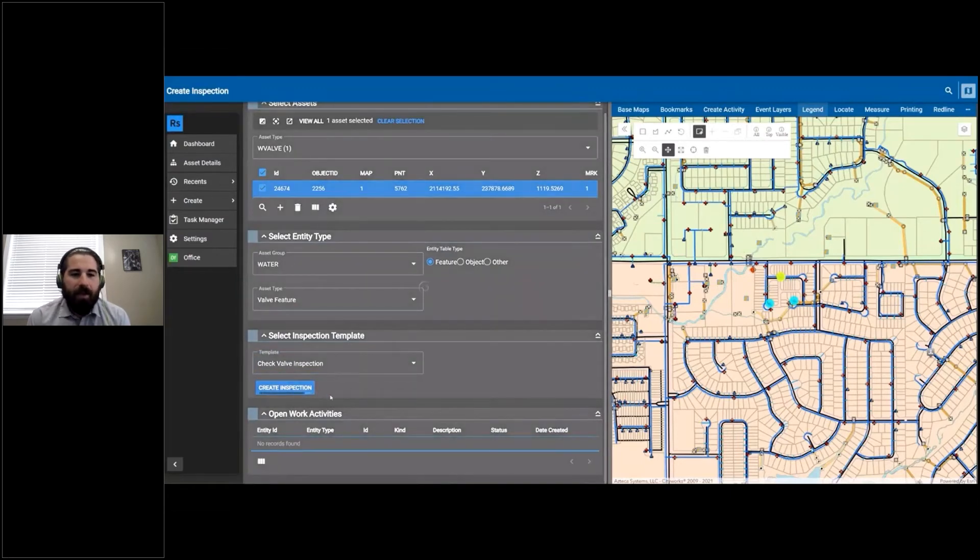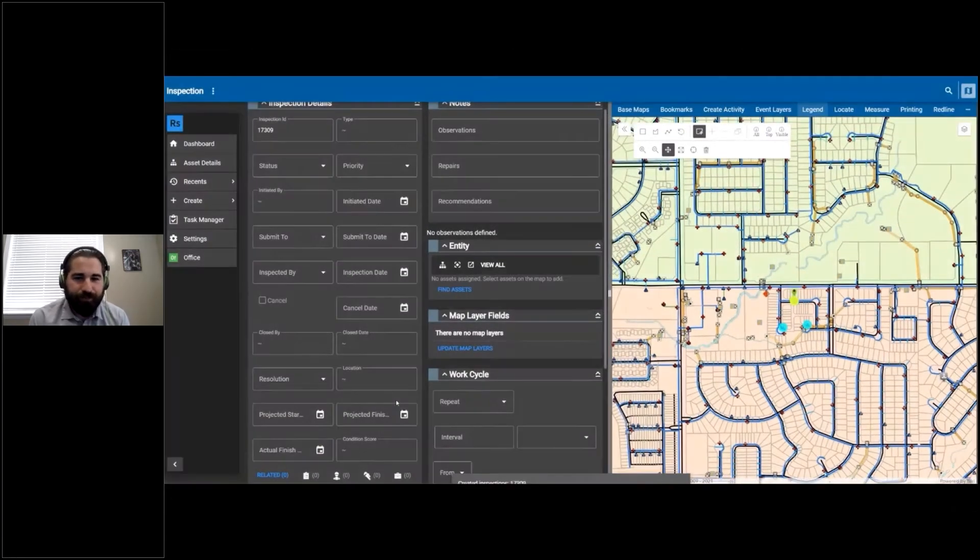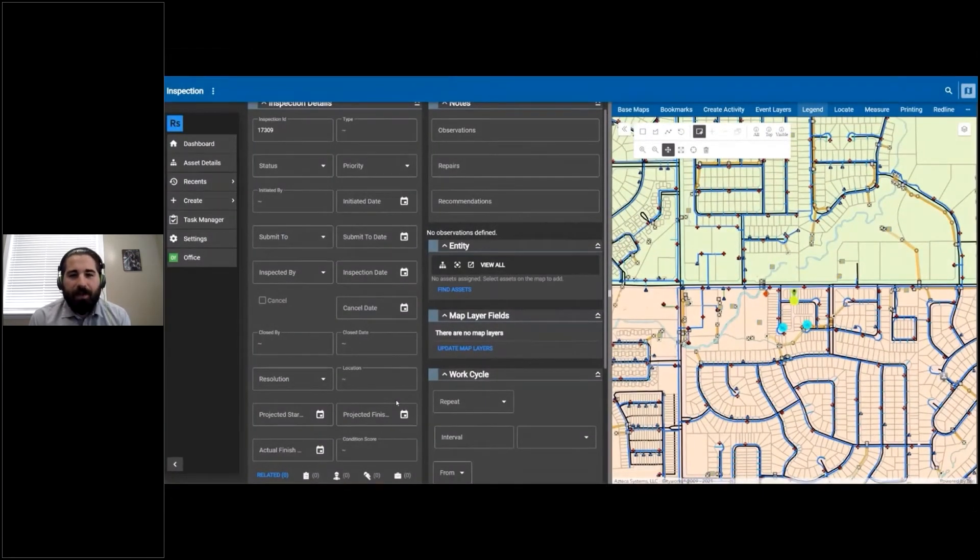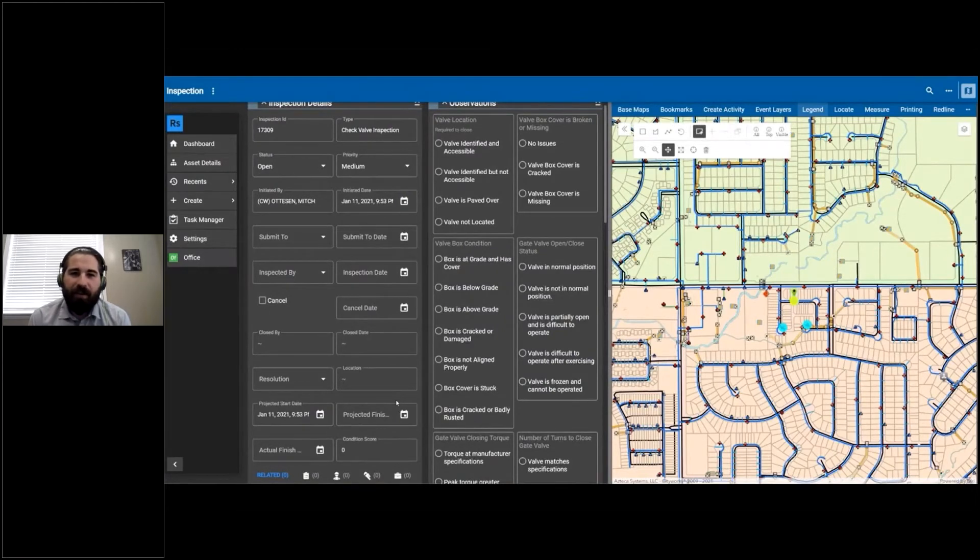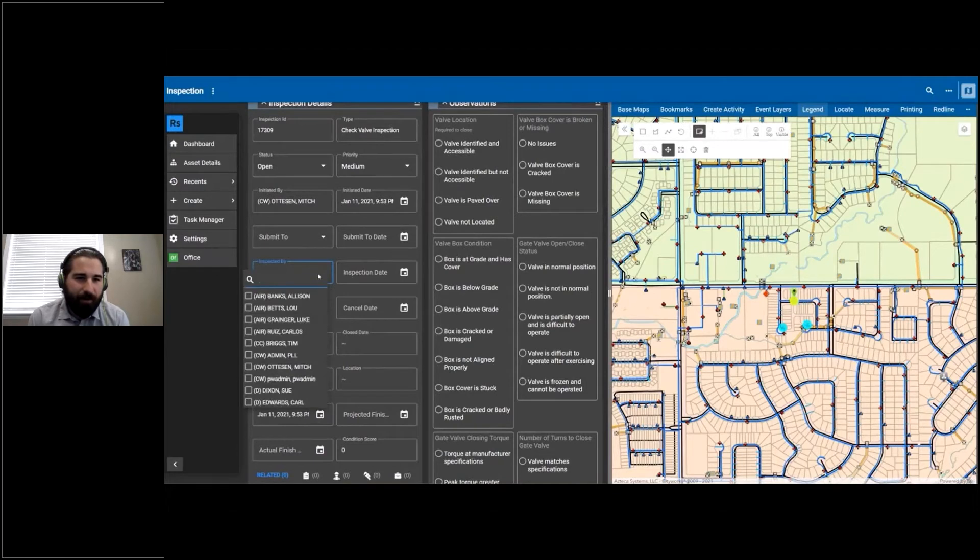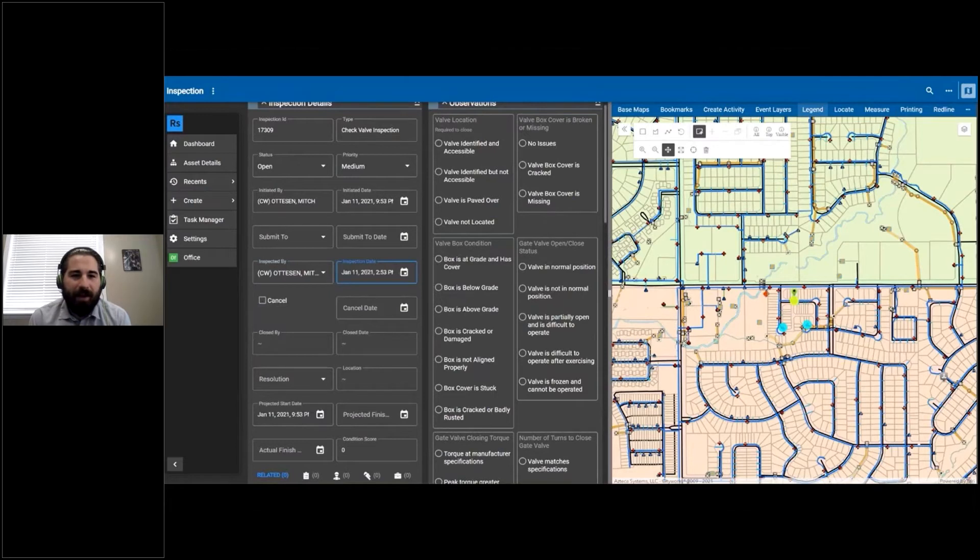It drops a little green pin on the location of the inspection, which is on that asset, and pans the map a little bit. I'm going to say that I'm the inspector and we're doing this inspection when I recorded this about 15 days ago, January 11th.